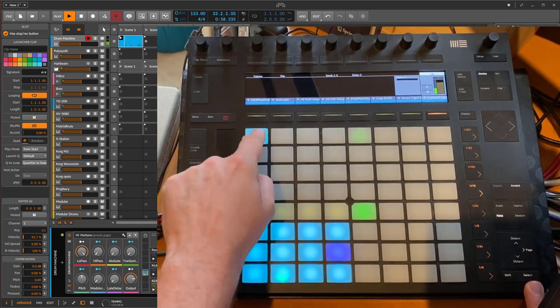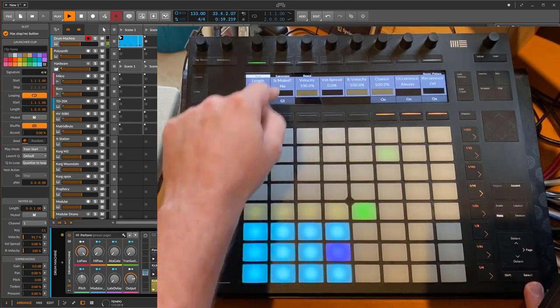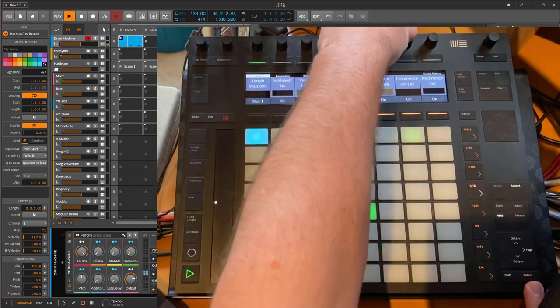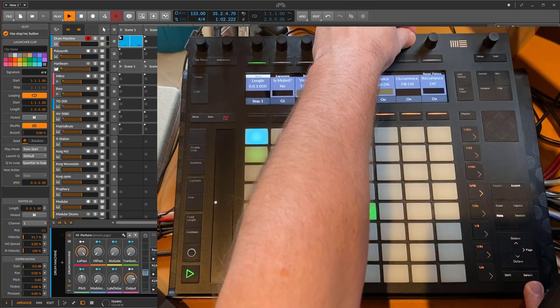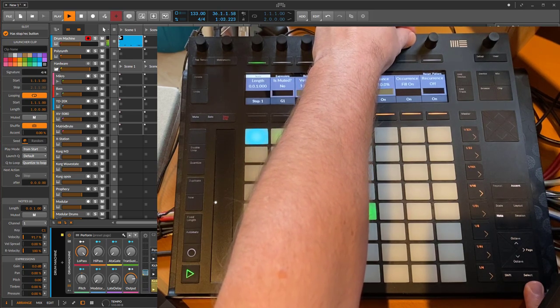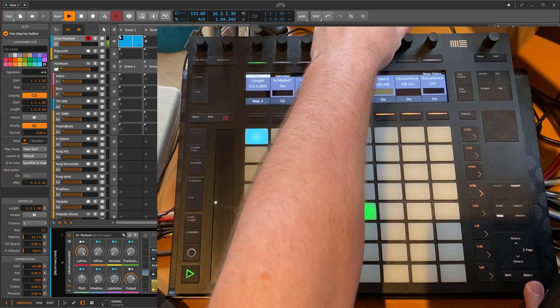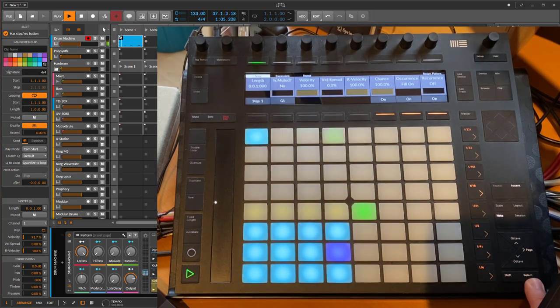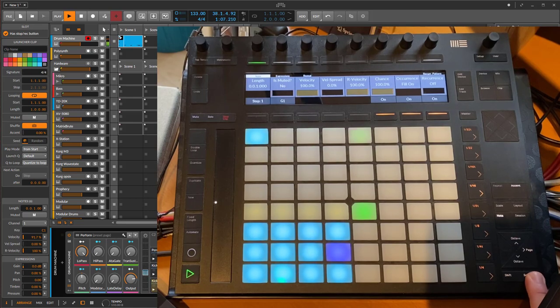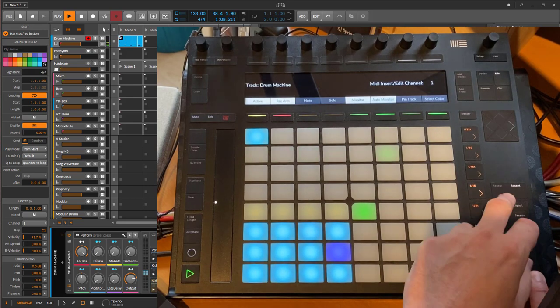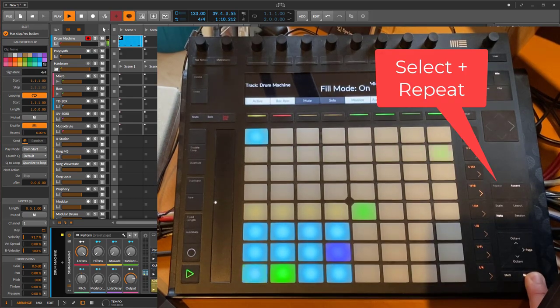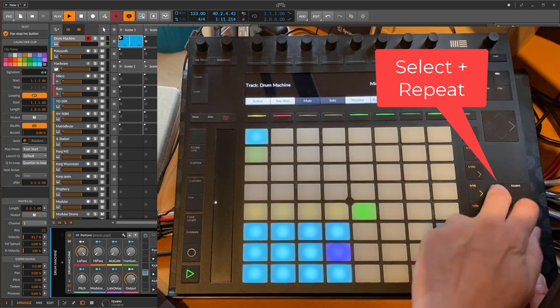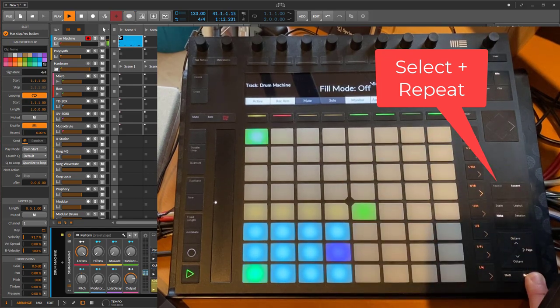And also say for that note we want it to happen only on fill mode, and then we want to have a fill. Let's activate it, turn it off.